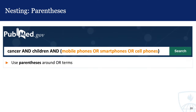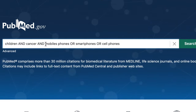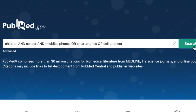To fix this problem, you'll need to group your OR terms with parentheses. This action is called nesting, and if you remember nesting in algebra, it works in a similar way. In our search, to ensure that PubMed is ANDing and ORing exactly as we intended, we place parentheses around mobile phones OR smartphones OR cell phones.